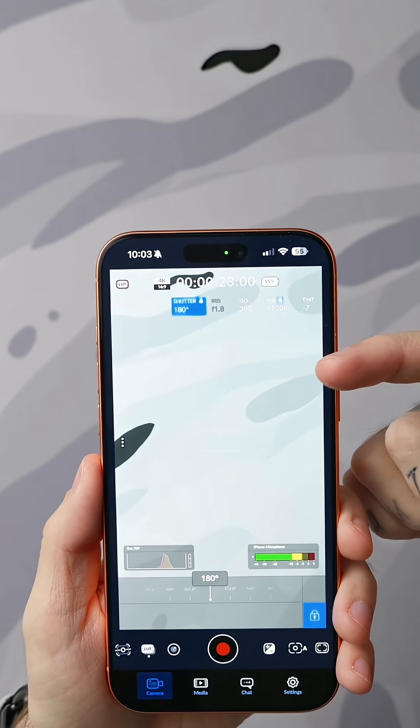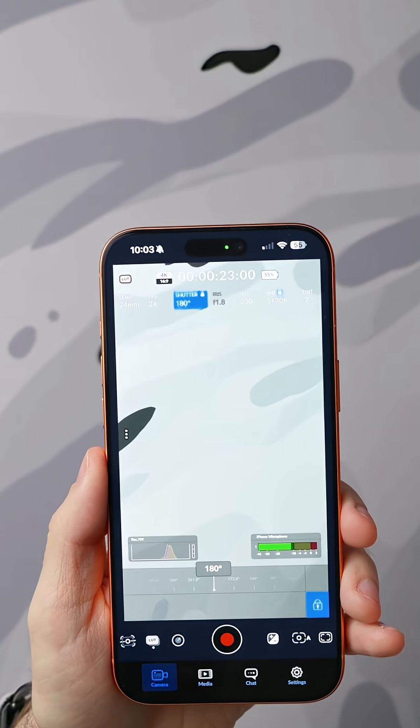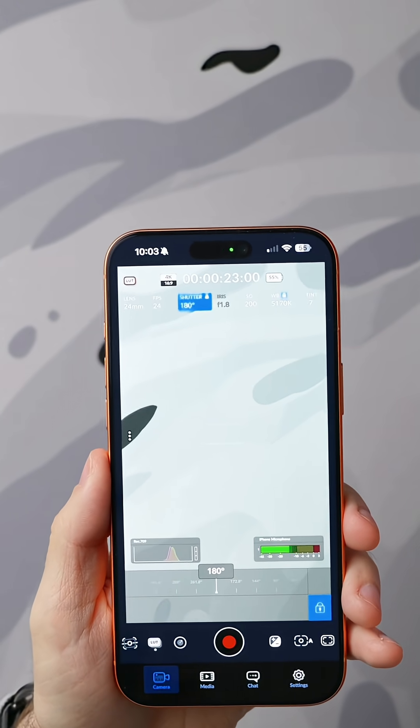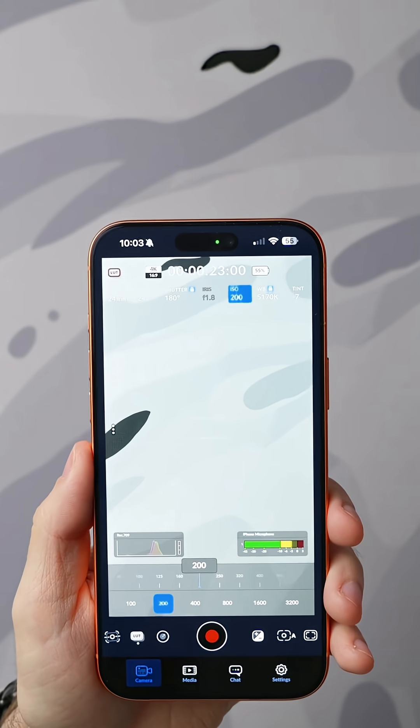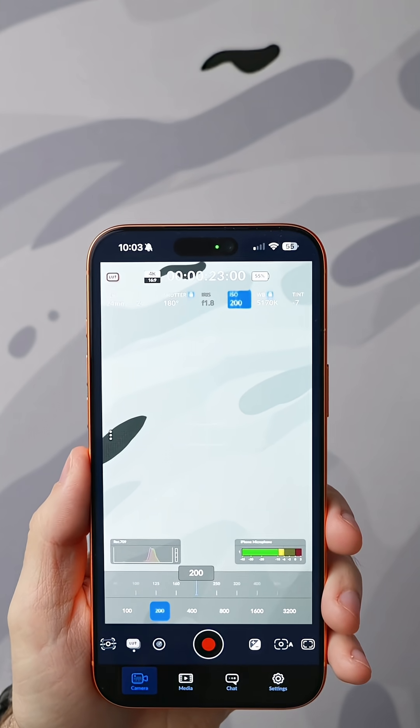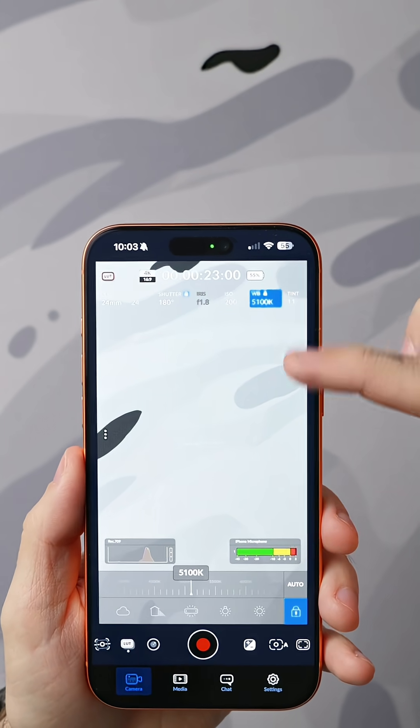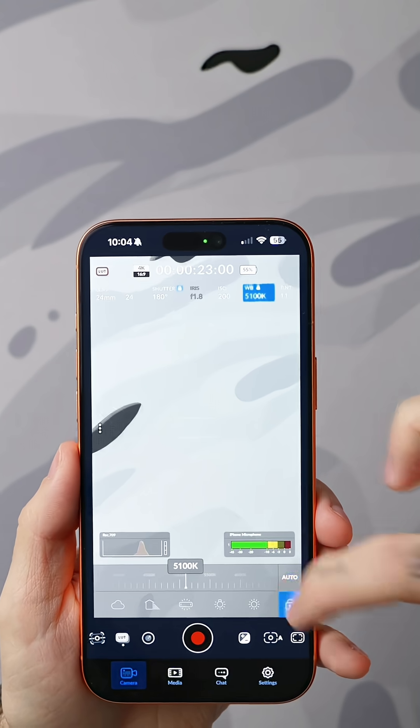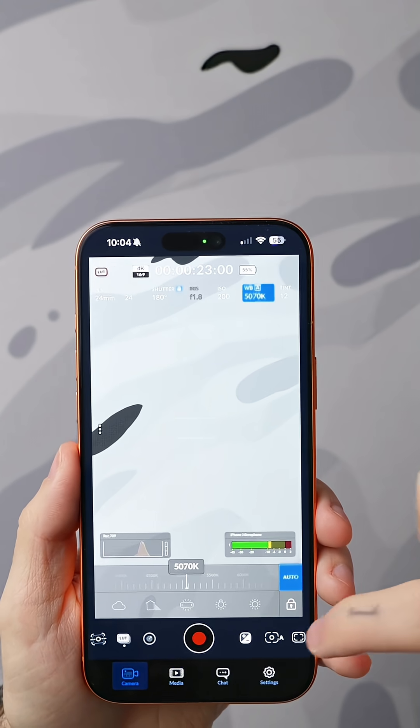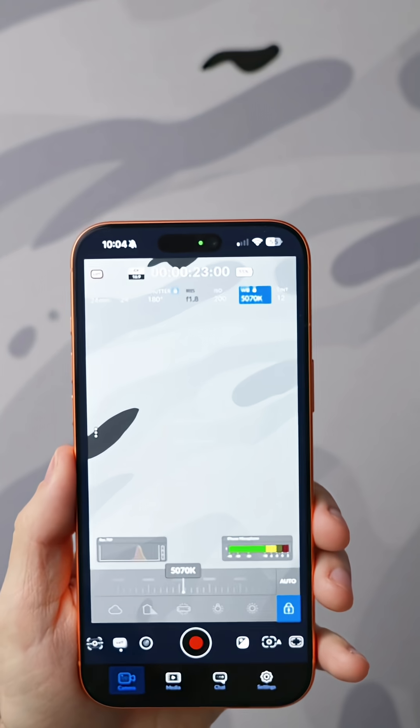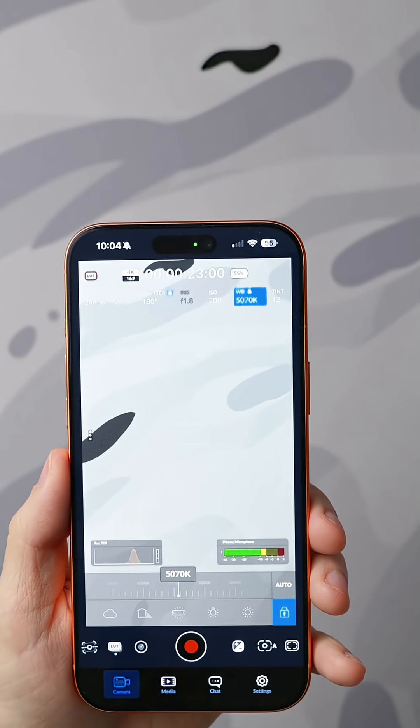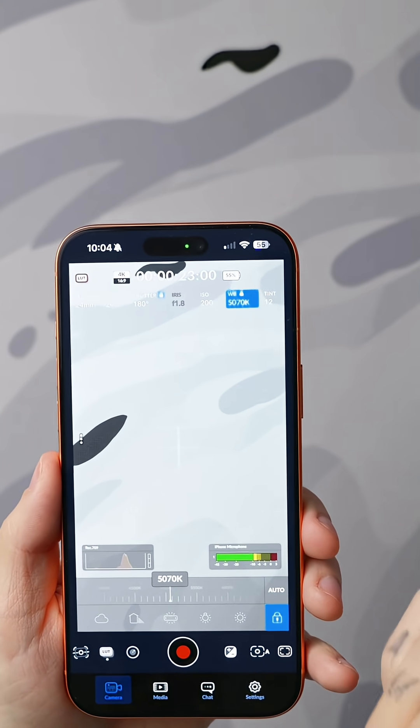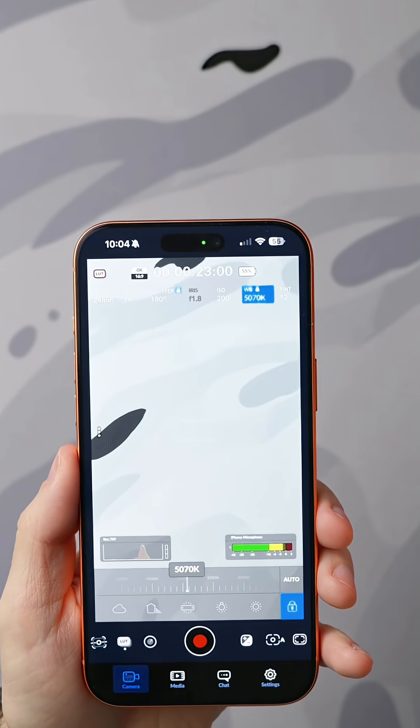For shutter we're going to go 180 degrees and then we're going to lock that so that it never shifts or never changes. Then for ISO this is going to set every single time depending on how bright or dark our scene is. And then for white balance what we're going to do is click the auto button every single time we get in a new scene and then click lock. That will just allow it to automatically select the white balance that's the best and then we lock it back down so it's not shifting while we're recording.